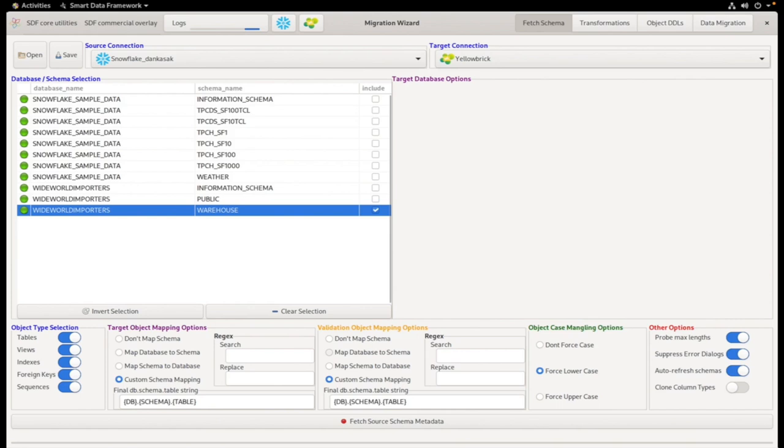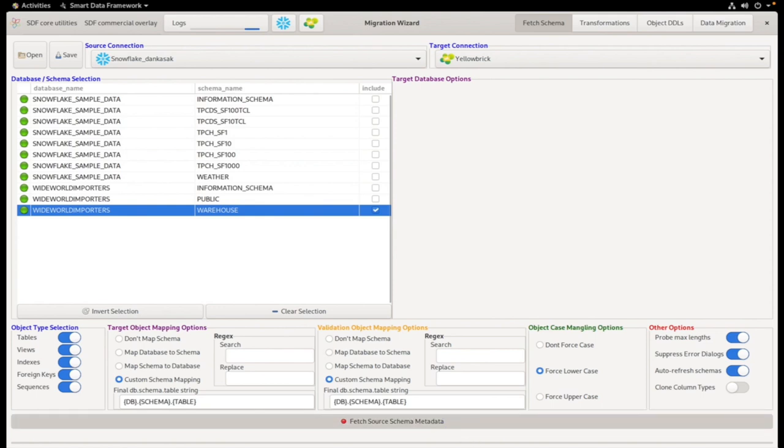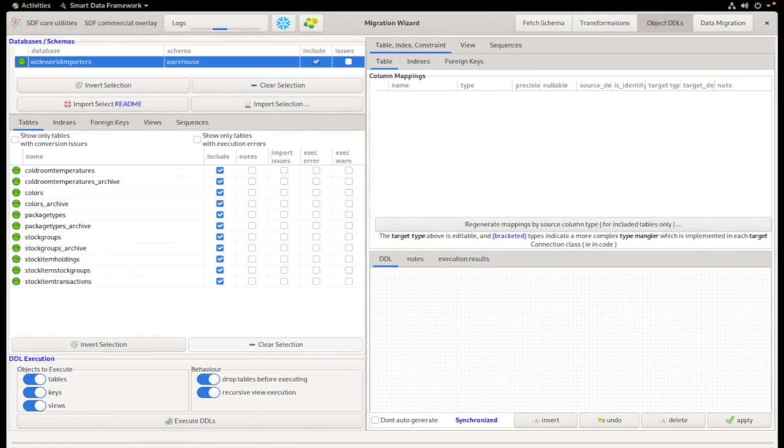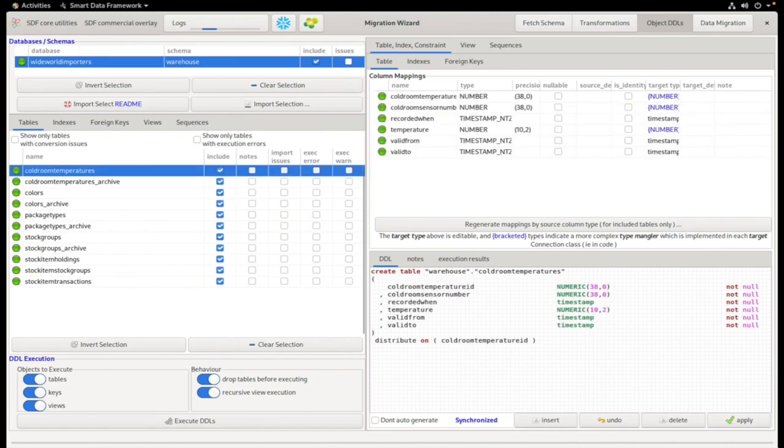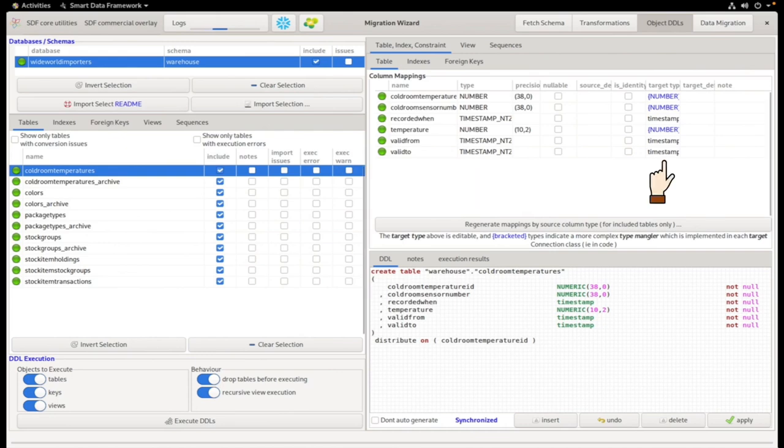We now fetch the source schema metadata. On this screen, you'll see the source tables. If I highlight a table on the left, you'll see how everything is pulled into a generic model and we will see the source type and the matching target type in this window. That's all based on metadata.